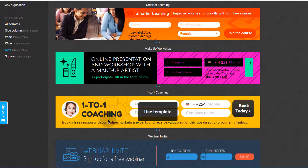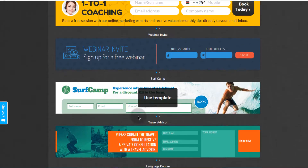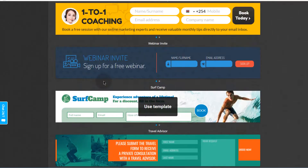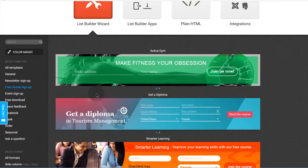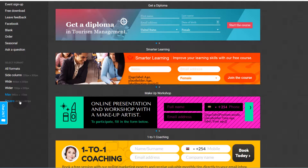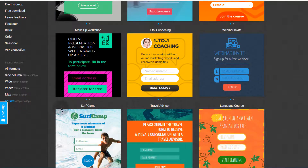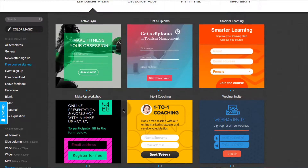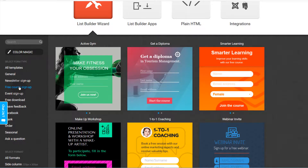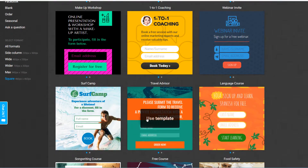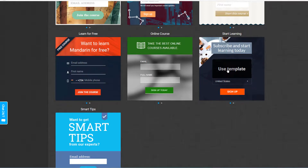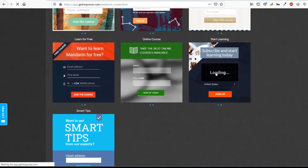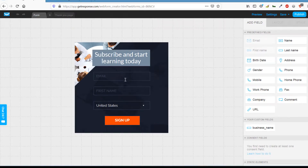Maybe you want something you can put on your WordPress footer, or on your web page. Let's just choose an example — I'm going to choose a square template with a free course sign up. I'll choose this example, so just click to use the template.